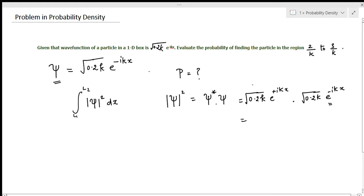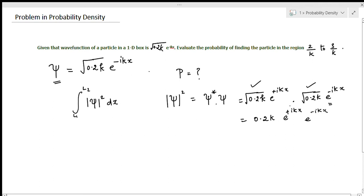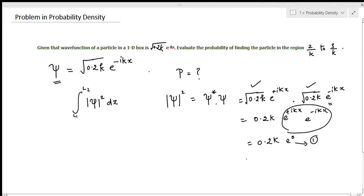Multiplying ψ* and ψ: √(0.2k) · √(0.2k) gives 0.2k, and e^(+ikx) · e^(−ikx) = e^0. Since e^0 = 1, we get |ψ|² = 0.2k.